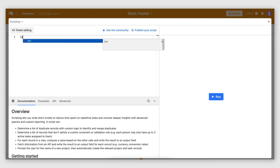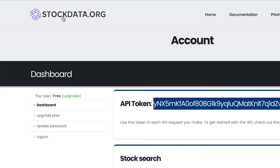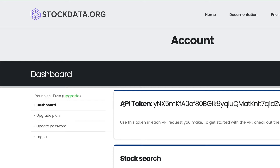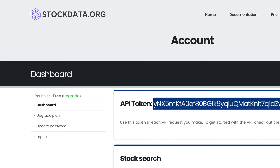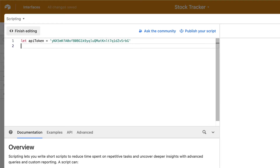I'm going to start off by defining a variable called api_token, and this will store the API token that I need in order to authenticate to the stockdata.org API. This is the API that contains all the stock information I need, and in order to obtain an API token you have to create an account with this service. I'm going to copy and paste mine here — it's a string.